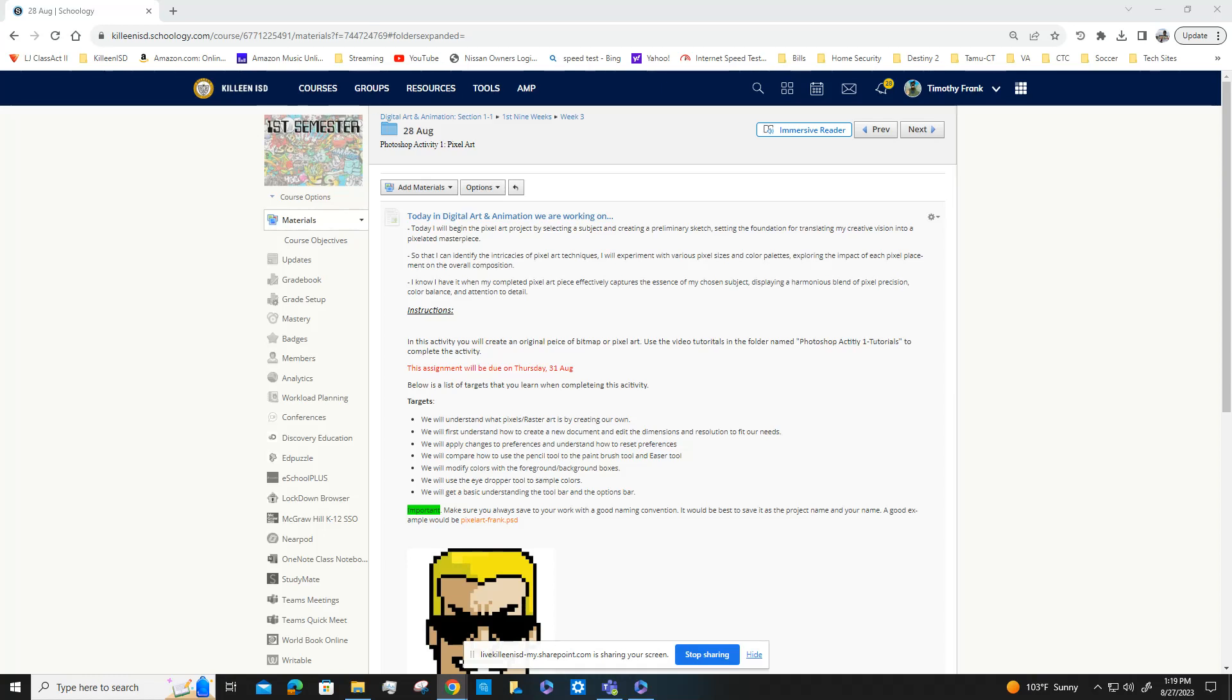...in the folder named Photoshop Activity One Tutorials to complete this activity. These tutorials will walk you step by step on everything you need to do to ensure you get the best grade possible. The targets for this activity: we're going to...